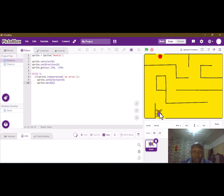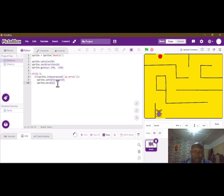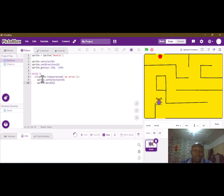So if the up arrow is pressed, the sprite moves in the upward direction. Let's quickly do that for the other movements — we'll copy this code.